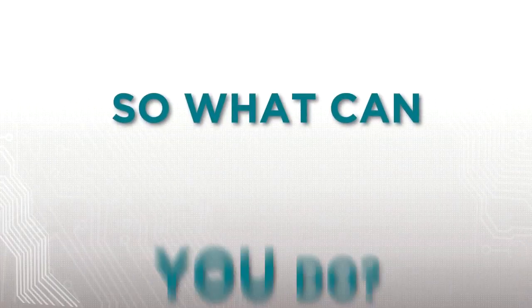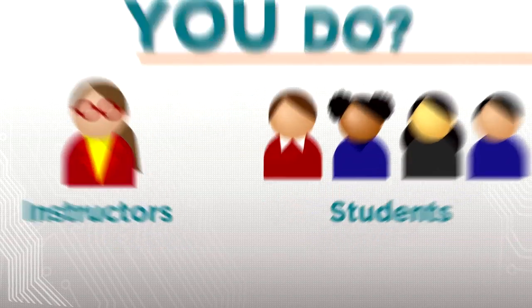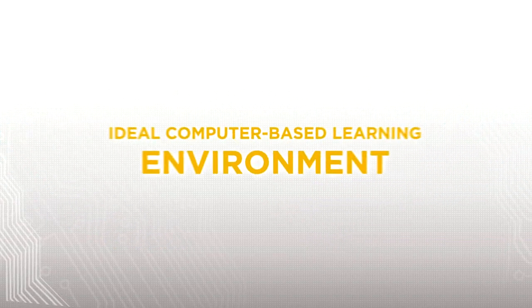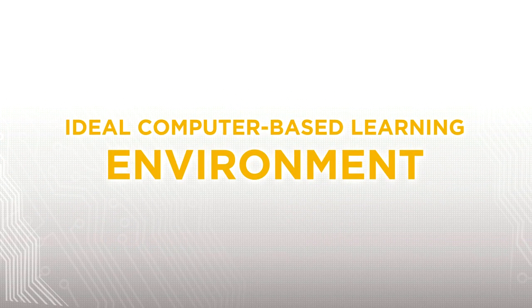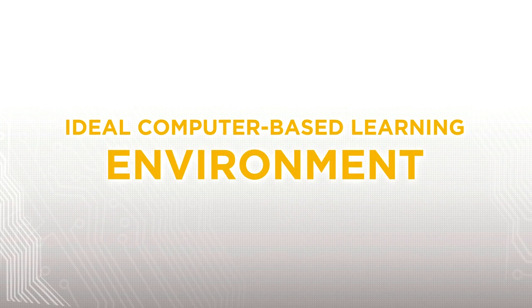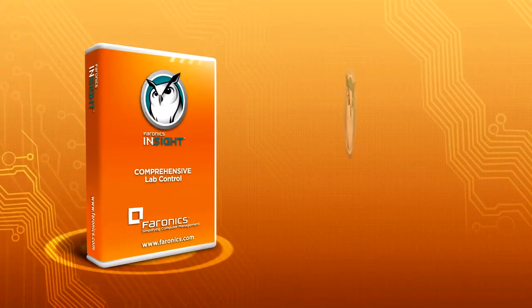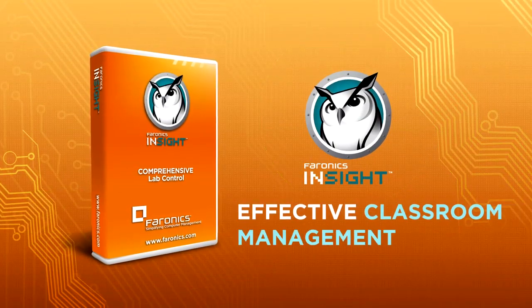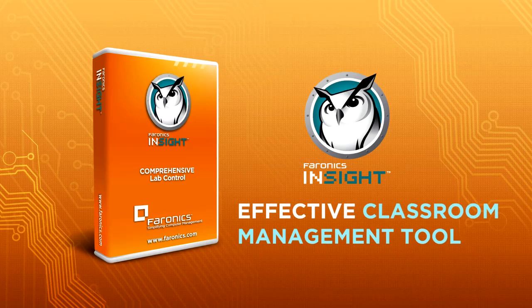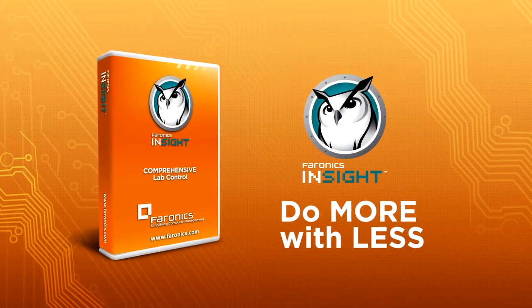So what can you do to provide instructors and students with an ideal computer-based learning environment with maximum availability and minimal IT oversight? You need Faronics Insight, an effective classroom management tool that makes it easy to do more with less.